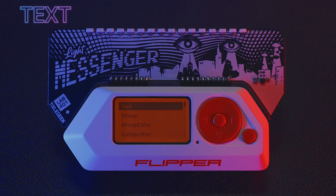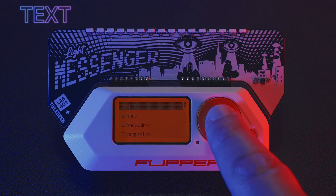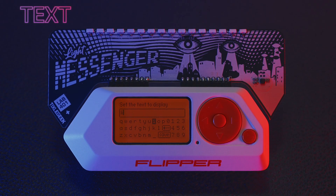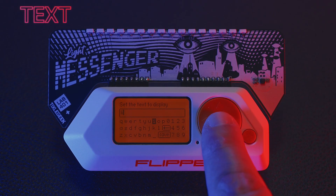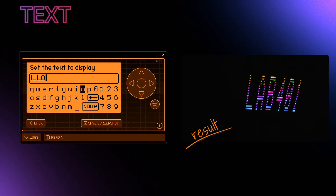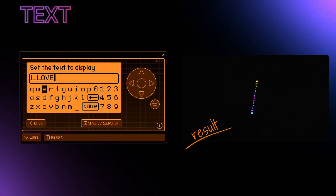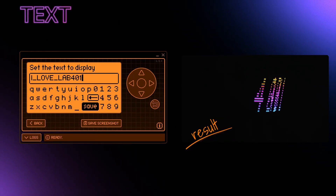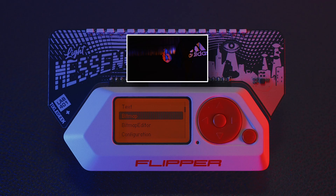Type the text you want the Light Messenger to display. To type a capital letter, long press the middle button. To display words one after the other, separate them with a space. When you're done, save your text and swipe.